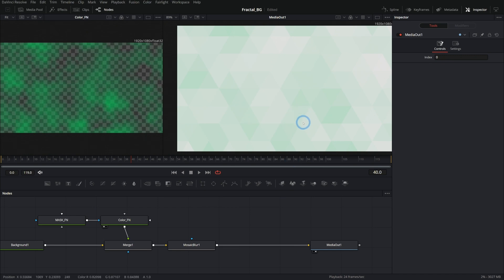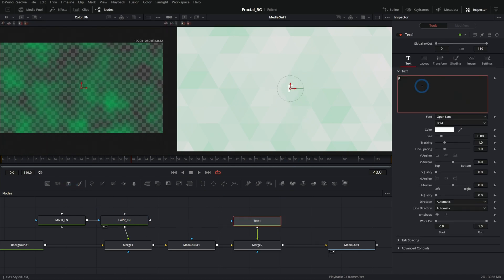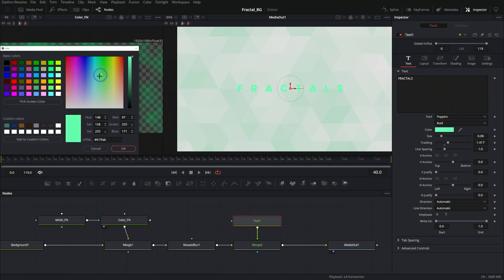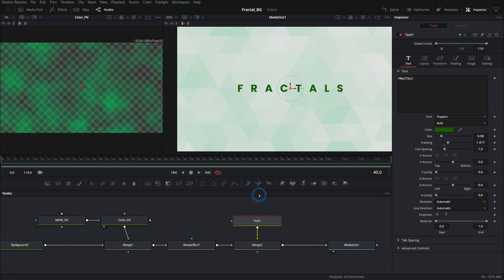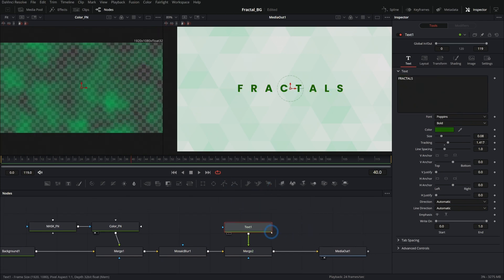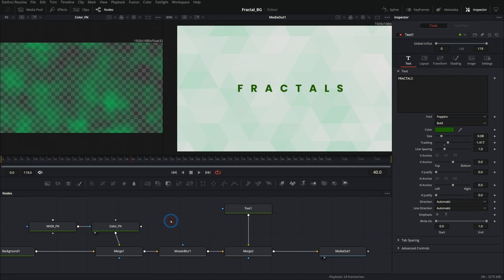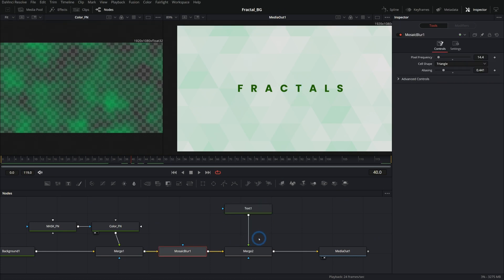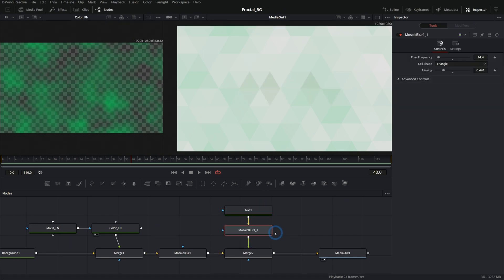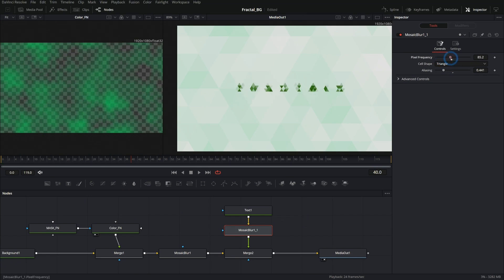Then we can either put this in the edit page and put text over it, or we could just put text over it here. Make this kind of a dark green, maybe. Yeah, it's cool. And we could do a similar thing to the text. We could take this mosaic blur and just copy and paste it onto the text and just kind of change its frequency a little bit.